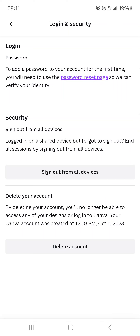If we tap on this, then the app is going to sign us out from all of the devices that we have logged in from. So for example, if you are using the Canva app from your laptop, your iPad, and your phone as well, then if you tap this, it's going to log out from all of them.